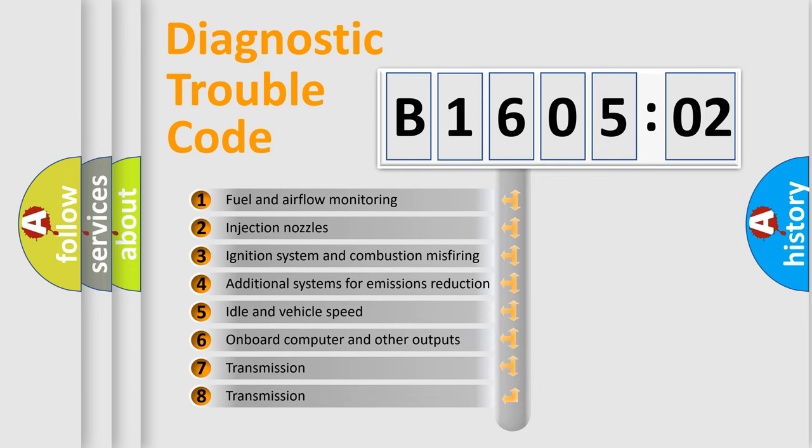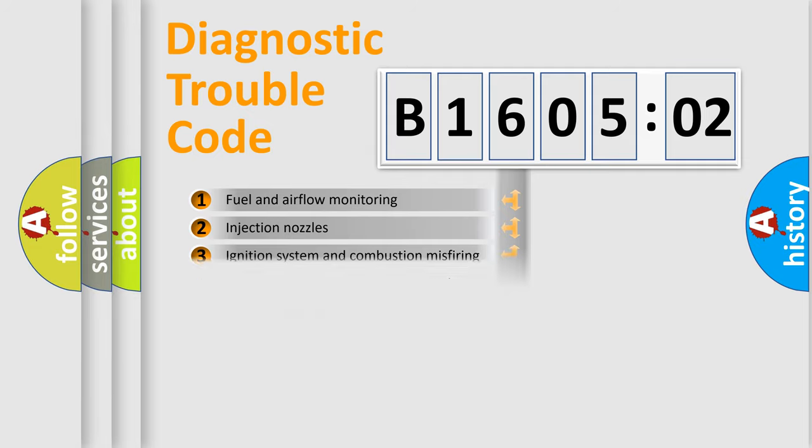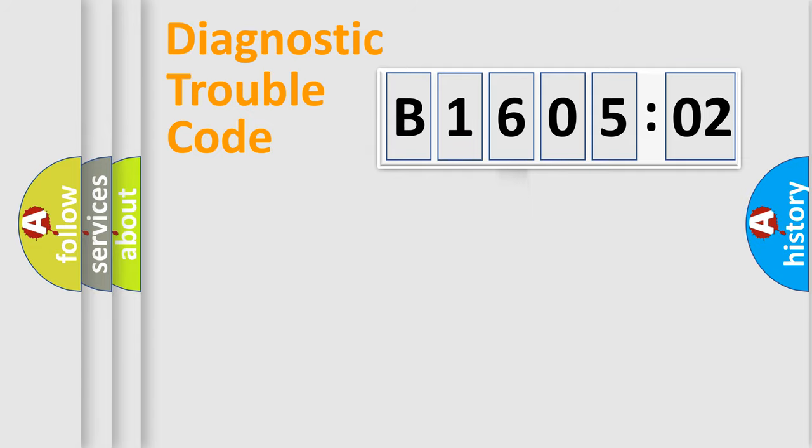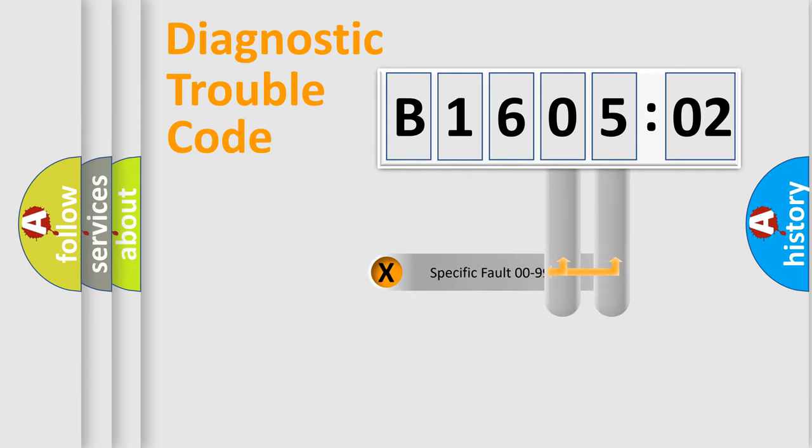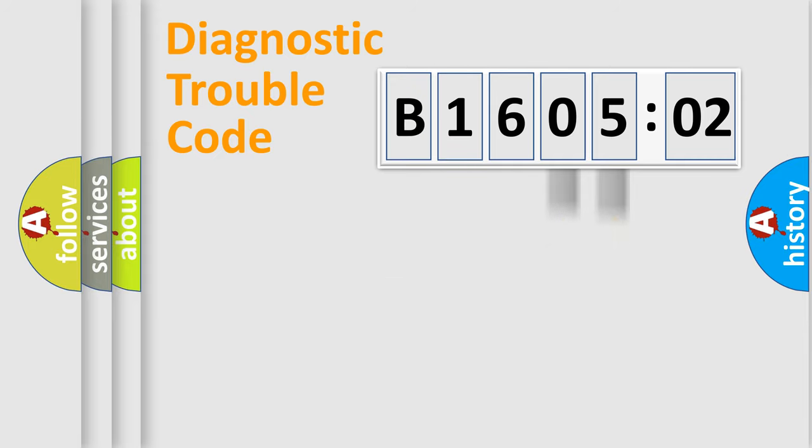The third character specifies a subset of errors. The distribution shown is valid only for the standardized DTC code. Only the last two characters define the specific fault of the group.